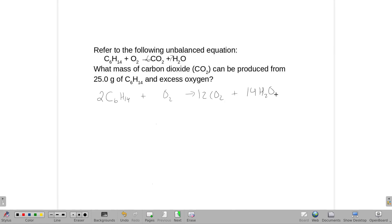Let's see — that's going to be 14 oxygens, and there's another 24 oxygens. So 38 total, meaning 19 O₂s on the reactant side. We are now balanced.